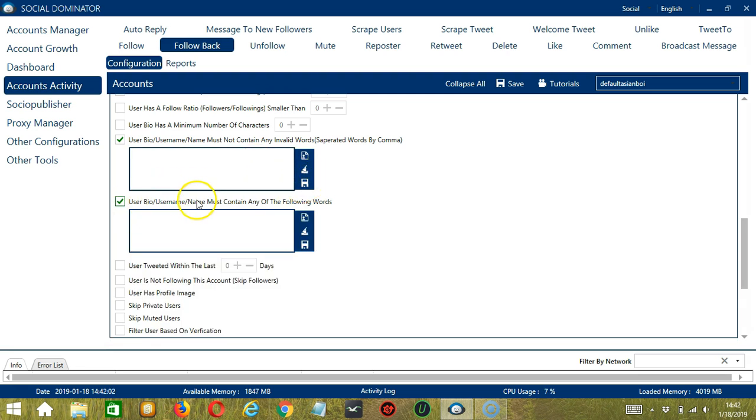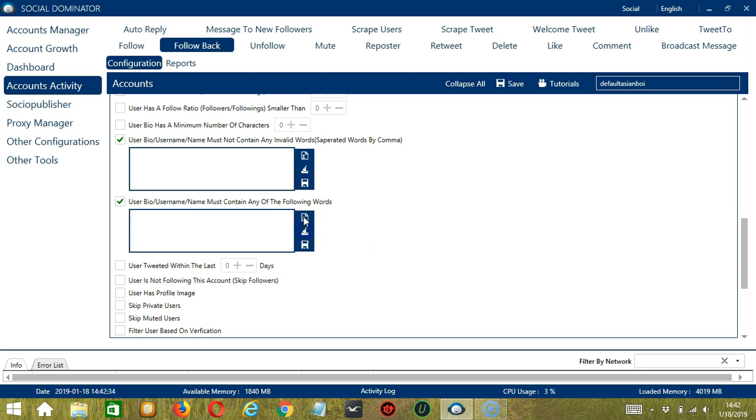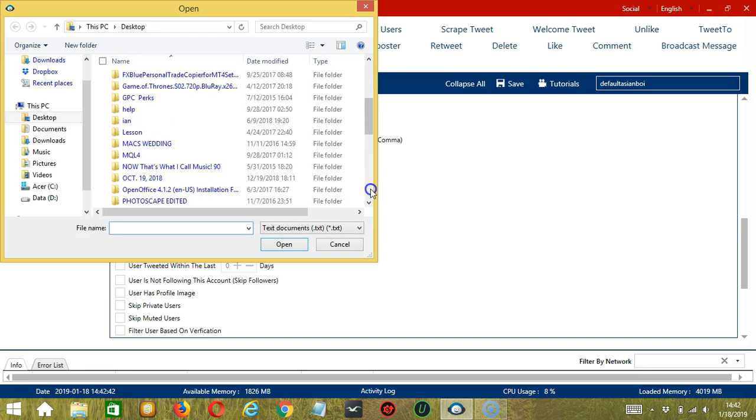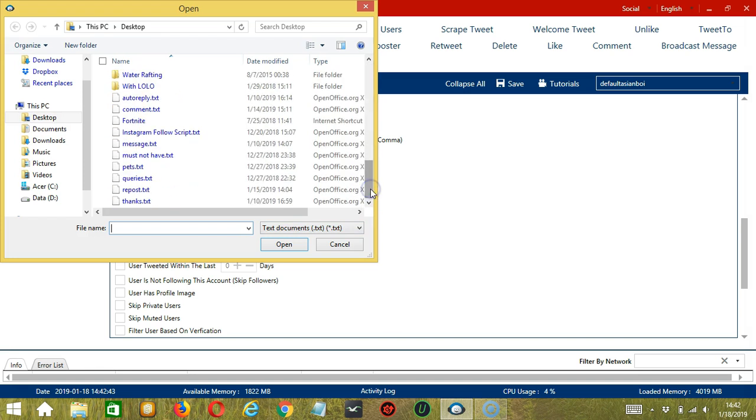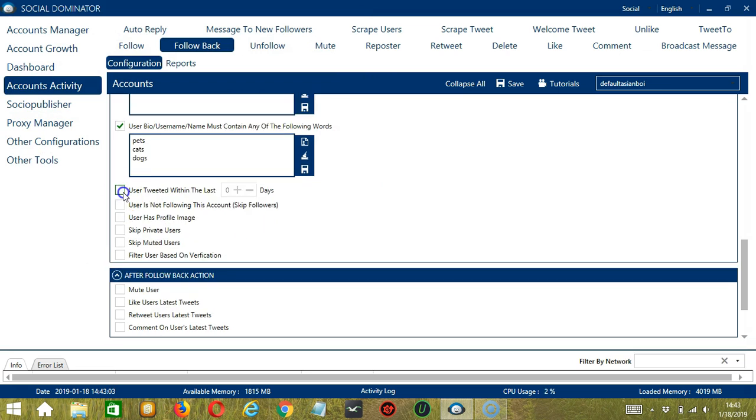The next one is the opposite of the previous one. Words that should be in the user bio, username, or name. Let's say you're into pets, so type pets, cats, dogs. You may edit or delete using the Clear All button. You may also import from CSV or text file using this button. Let's check it out. And choose the right file. Let's say pets and click Open. And it's successfully added.